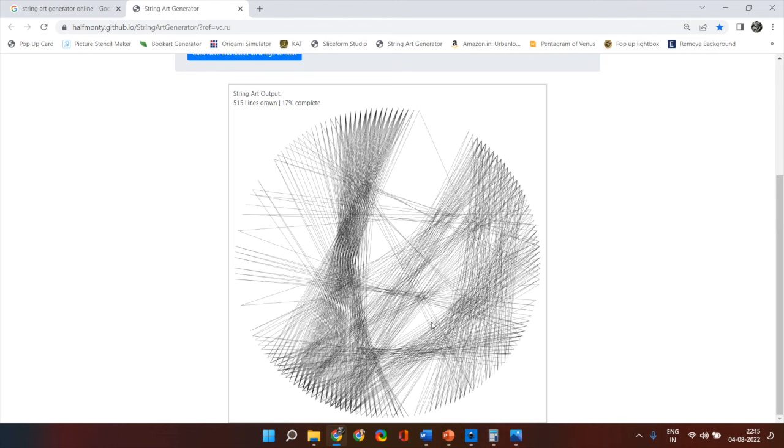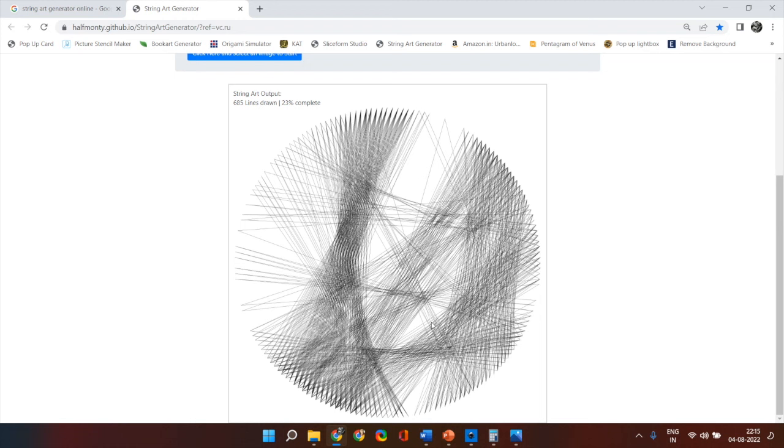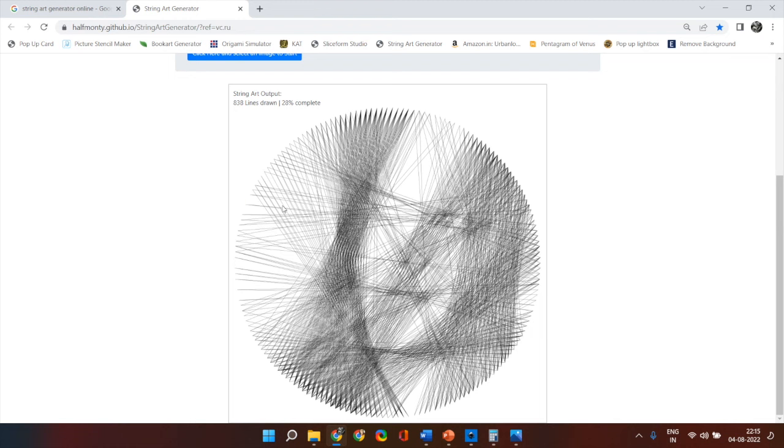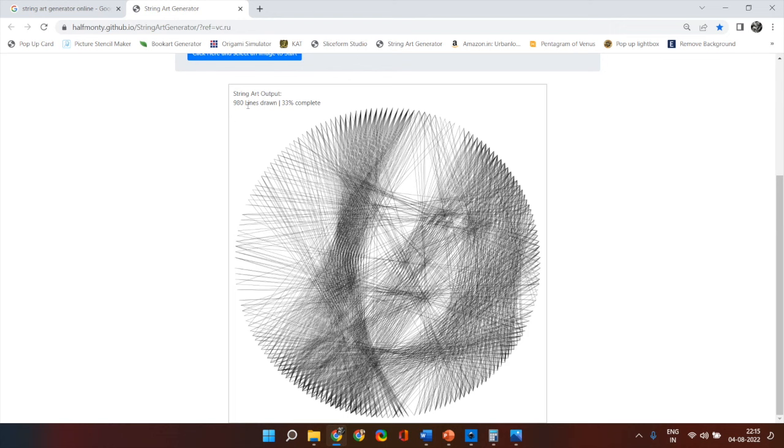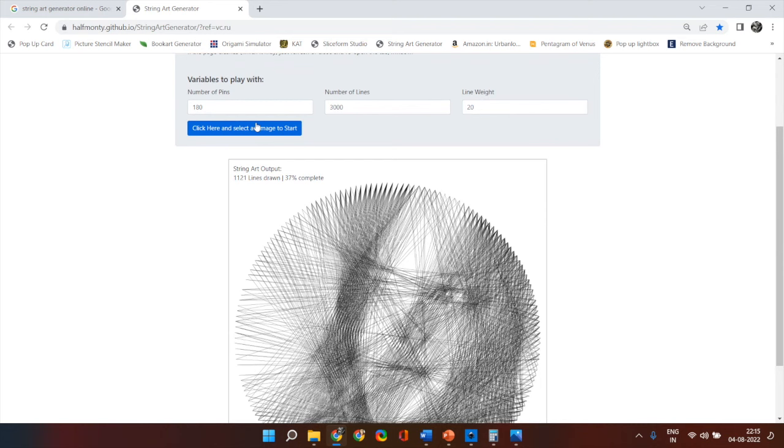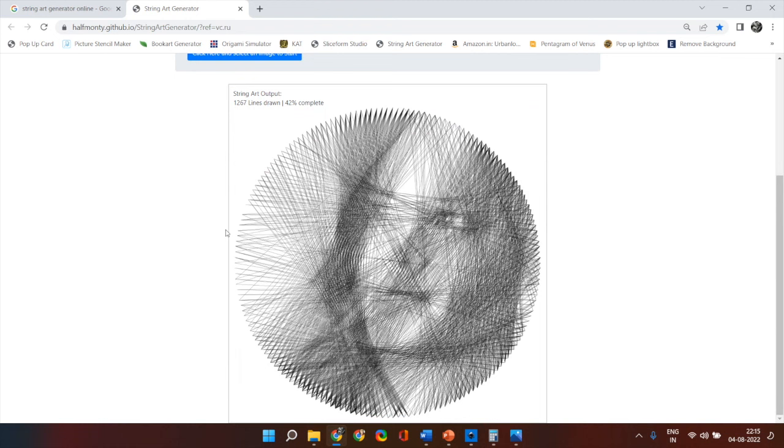The prominent feature of your image should be the face and once you have selected the image after a few seconds it starts drawing. Now it will show you the total completion done plus the total lines it has completed and you have to wait till the total number of lines that you have put here gets completed. As it starts to put lines on here you can clearly see that the image or the face starts to develop.